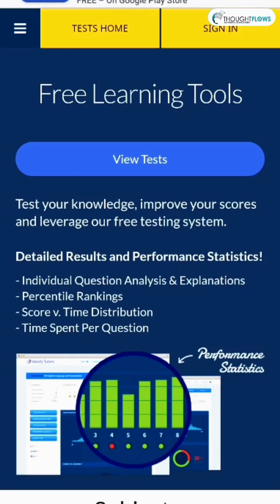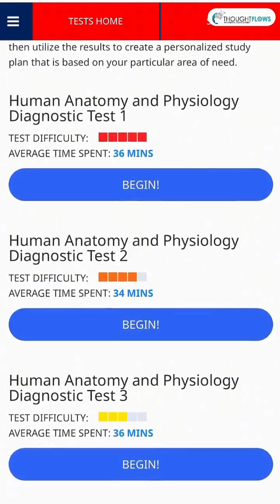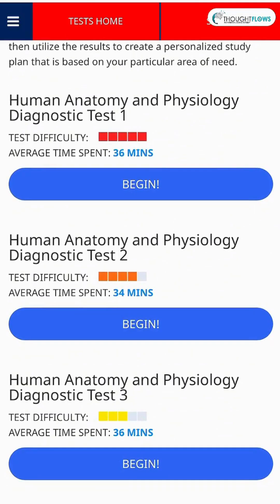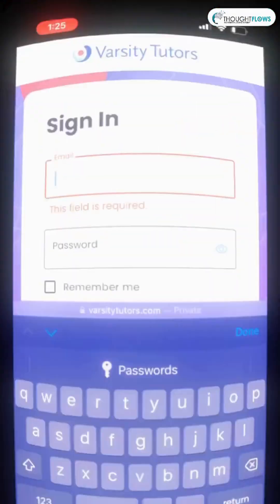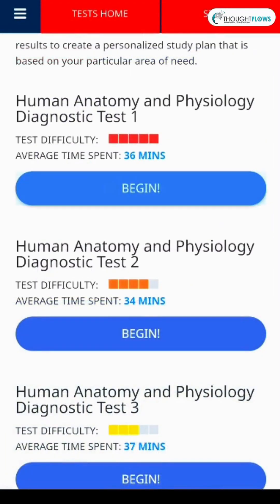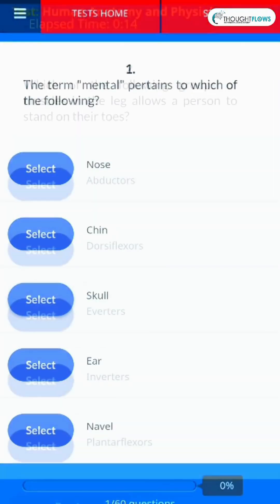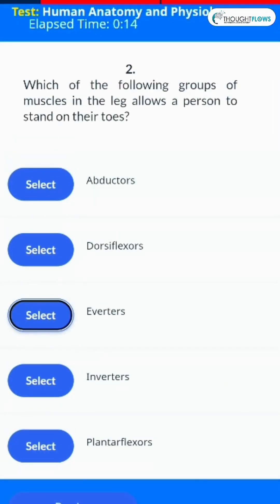Follow these 3 easy steps to take the test: Go to the Varsity Tutors website, tap Sign Up, use your email or Google, select Human Anatomy & Physiology, start your test, and get instant feedback.